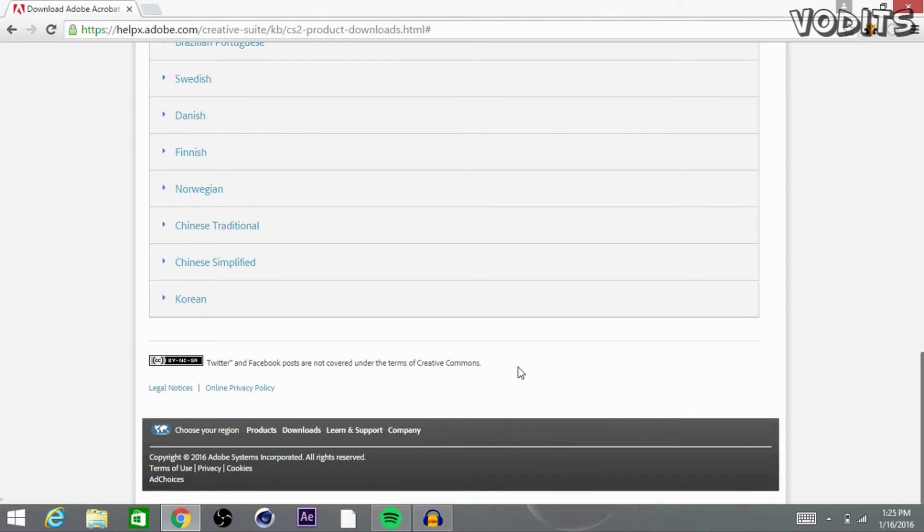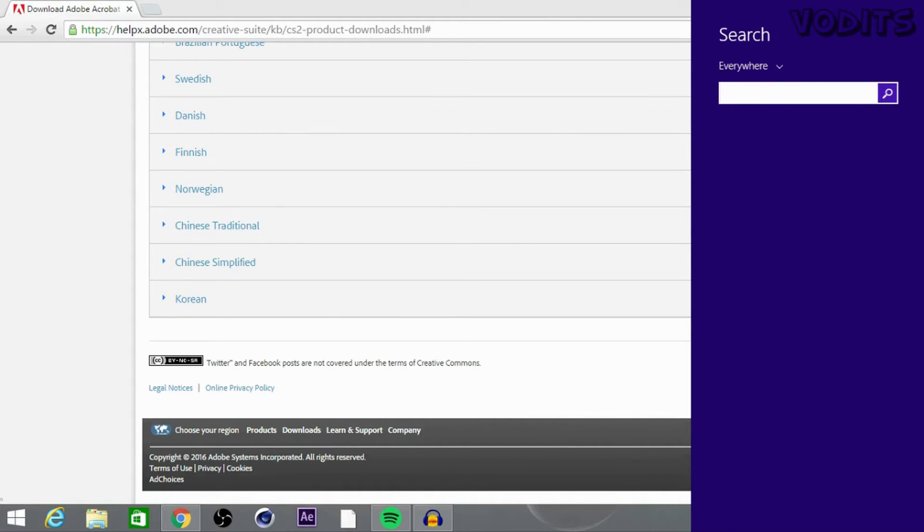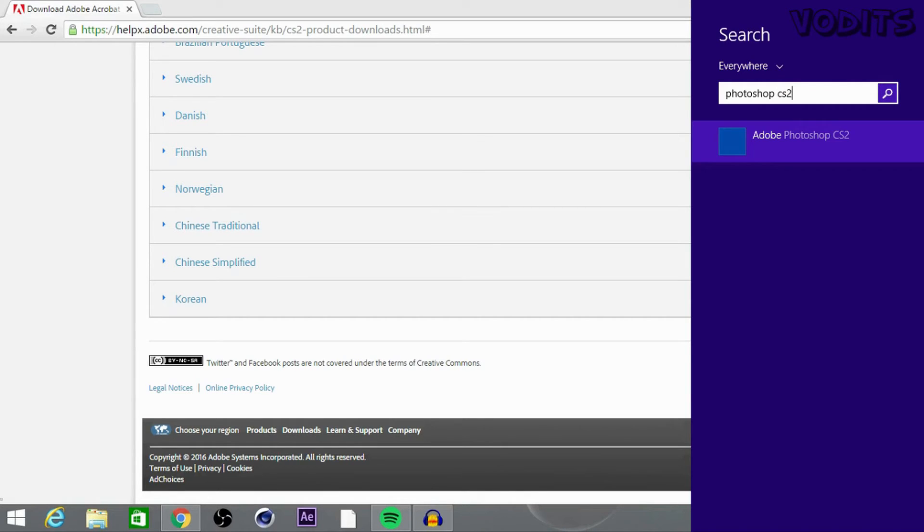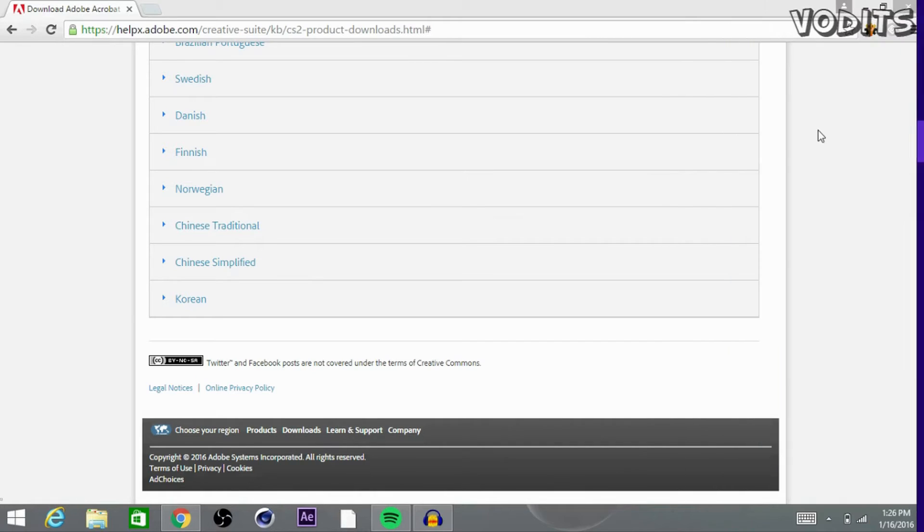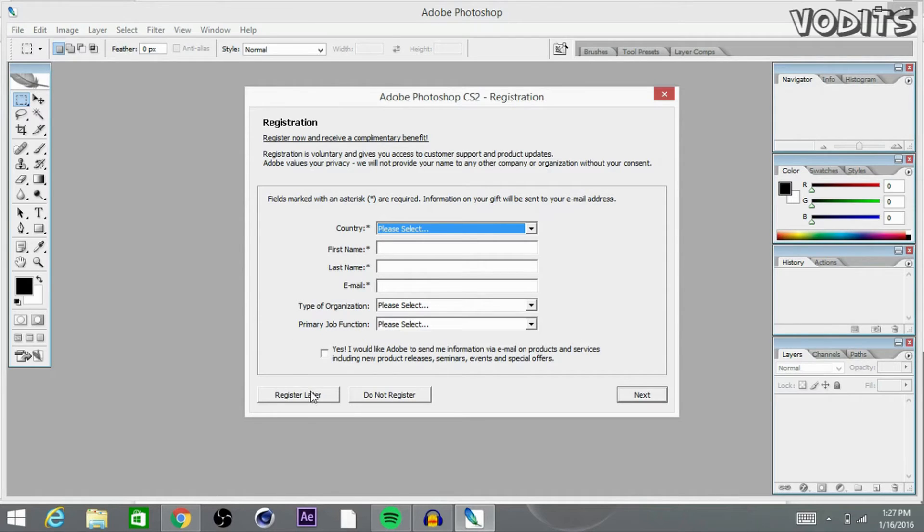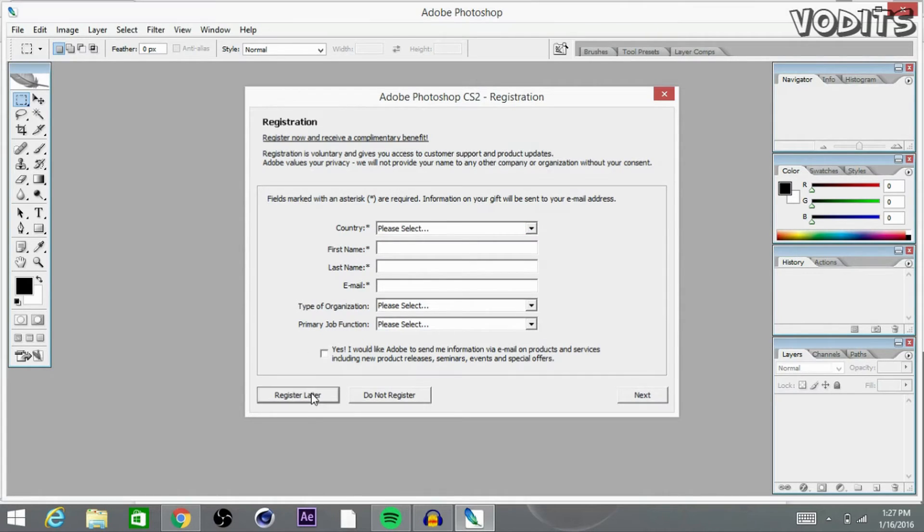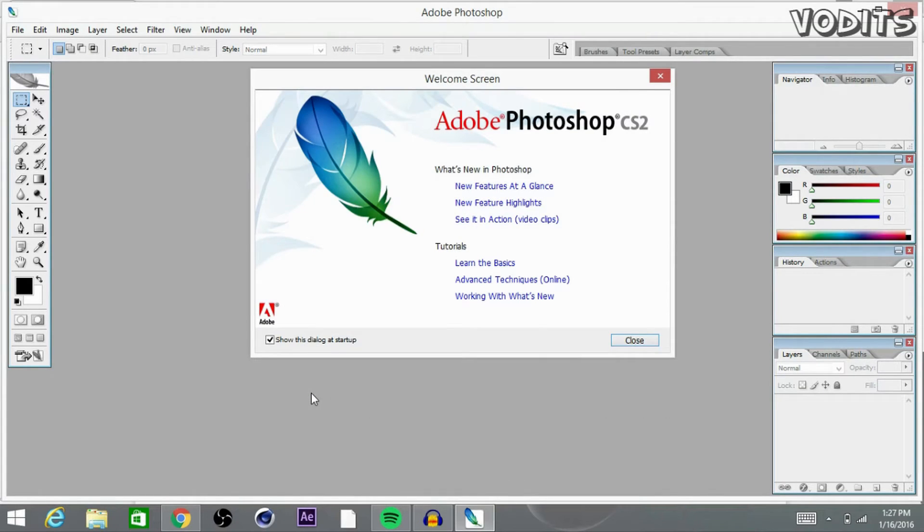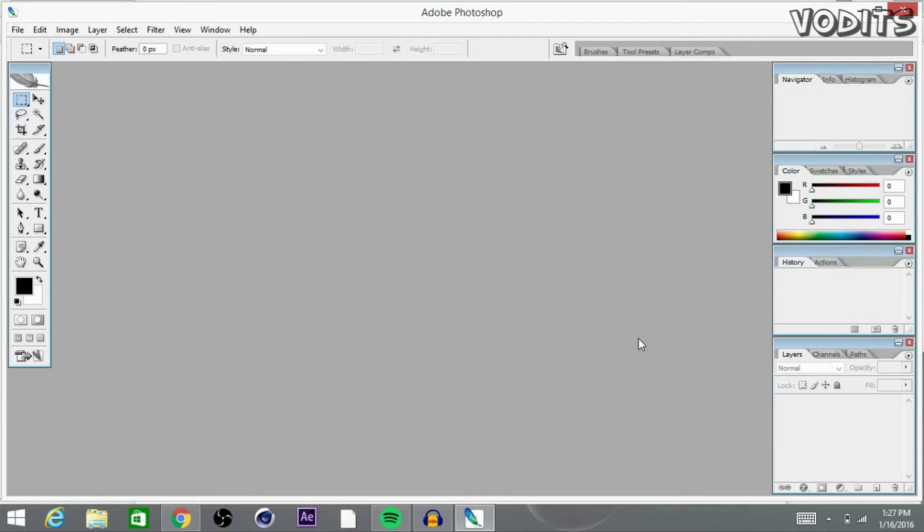Okay, now let's go ahead and search it up and open up Photoshop. So Photoshop CS2, there it is, go ahead and click on it. It's going to pull you up to the registration phase, just go ahead and put register later and go ahead and click close. And there you go.